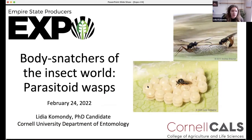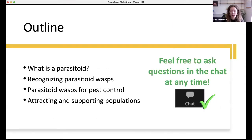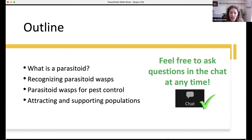I'll get into my presentation. Welcome, everyone — my name is Lydia Kamondi, I'm a PhD candidate in the Department of Entomology. Today I'm going to discuss parasitoid wasps — the body snatchers of the insect world — and a little bit about their biology, ecology, and how to support local populations. I'll cover what makes an insect a parasitoid, how to recognize them in the field, how they can be used in agricultural settings, and how to attract and support populations.